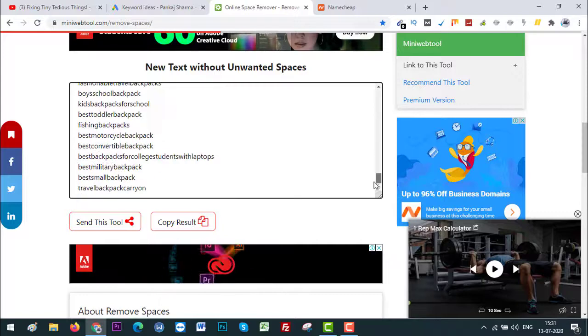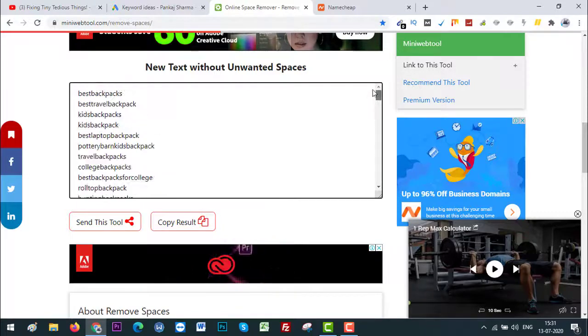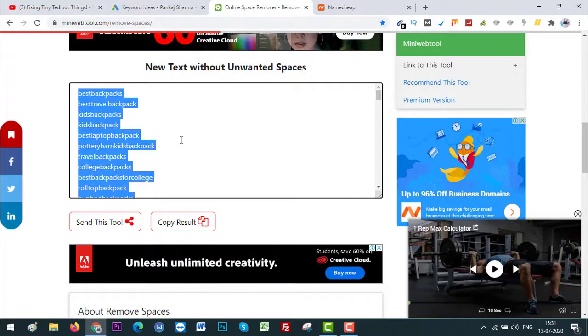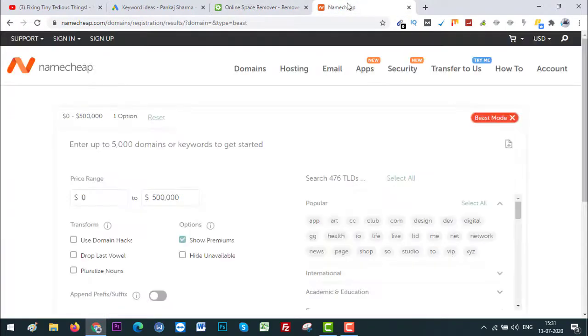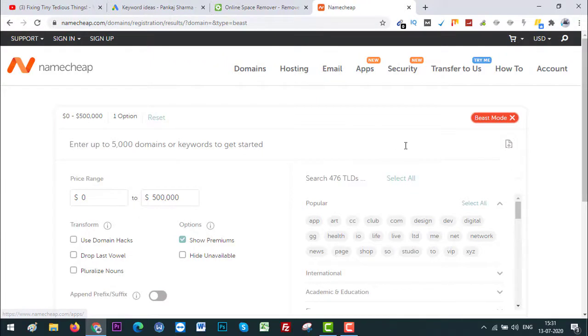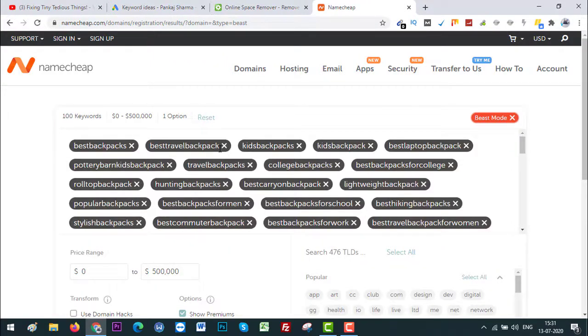All right, so let's Ctrl+A to select all and Ctrl+C to copy, and go to Namecheap. We are already inside the Beast Mode and paste those keywords here. All right, as you can see this is what Namecheap can do for you.